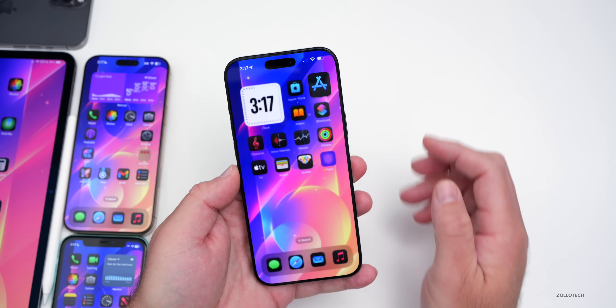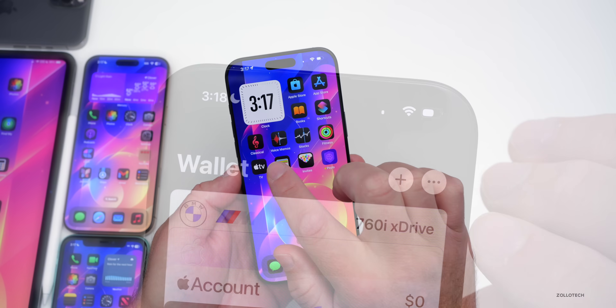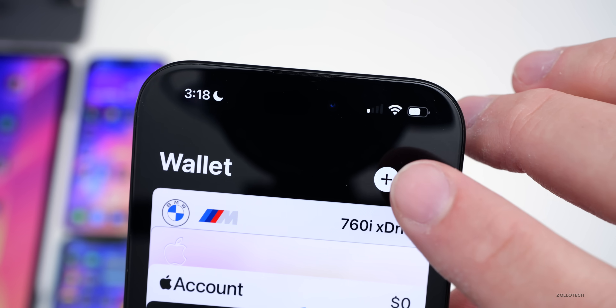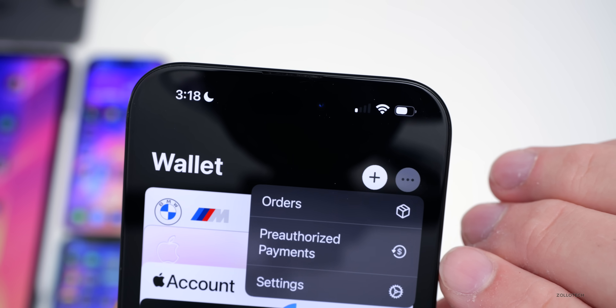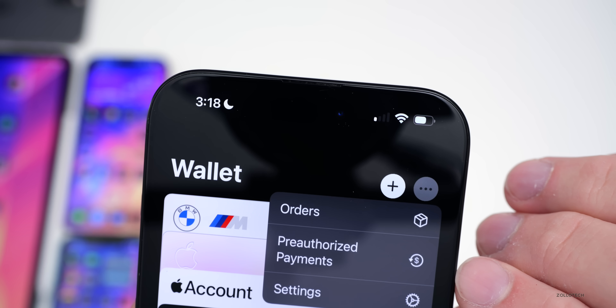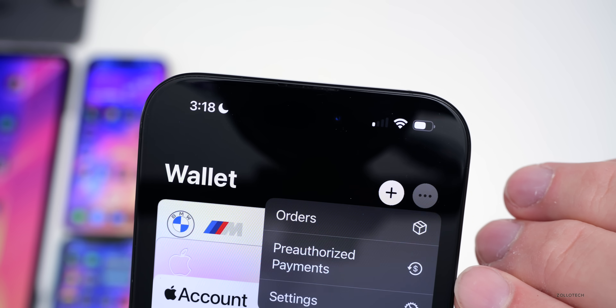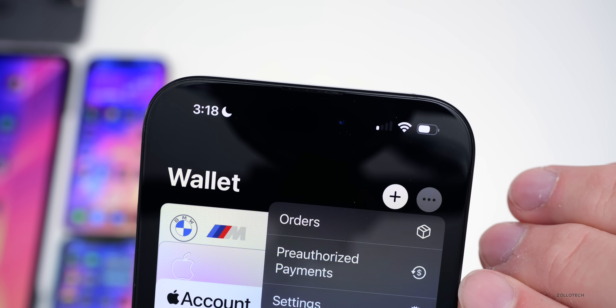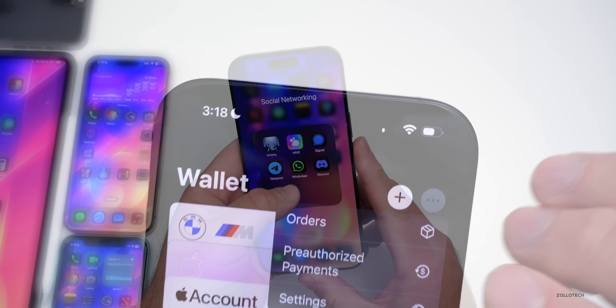Something else that's been updated: if we go into the Wallet app and go to the three-dot menu, you'll see it says 'pre-authorized payments.' Prior to this it said something a little different with subscriptions and payments. So they've slightly changed this.